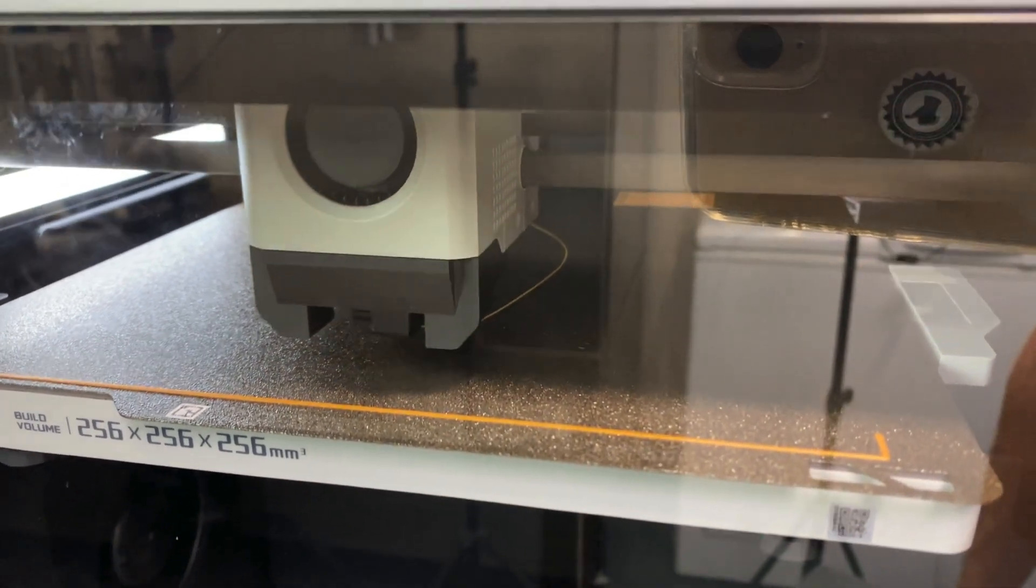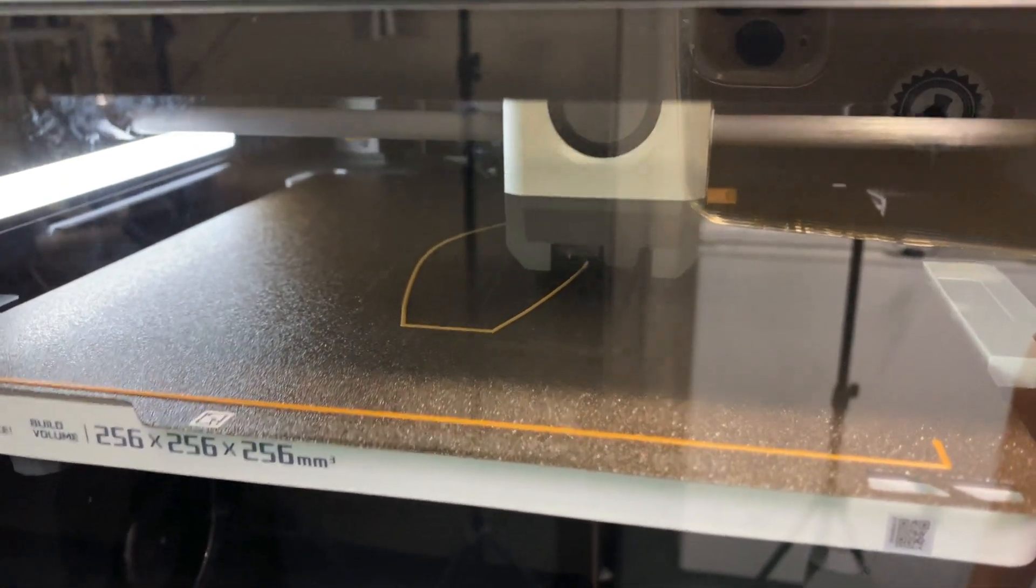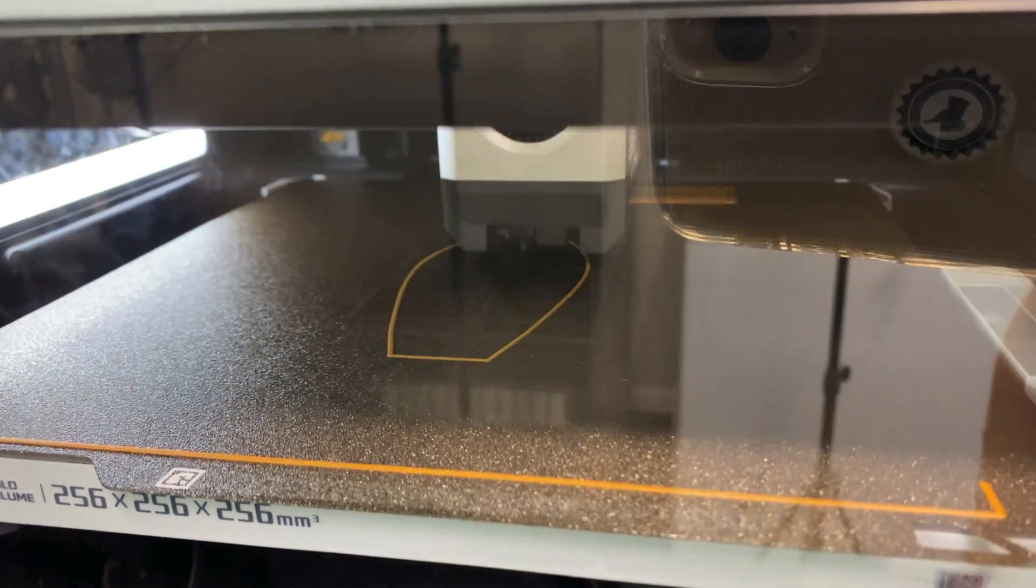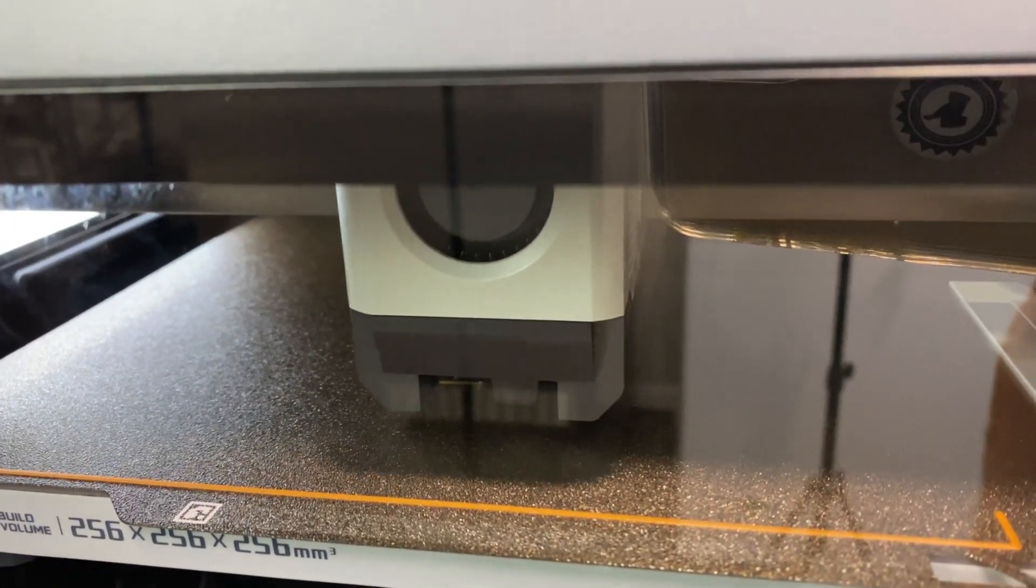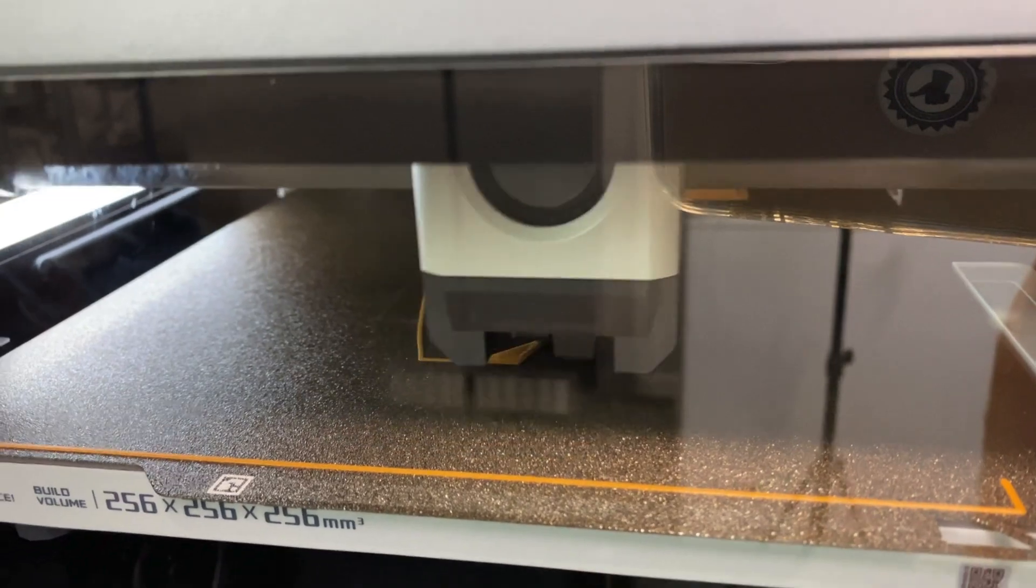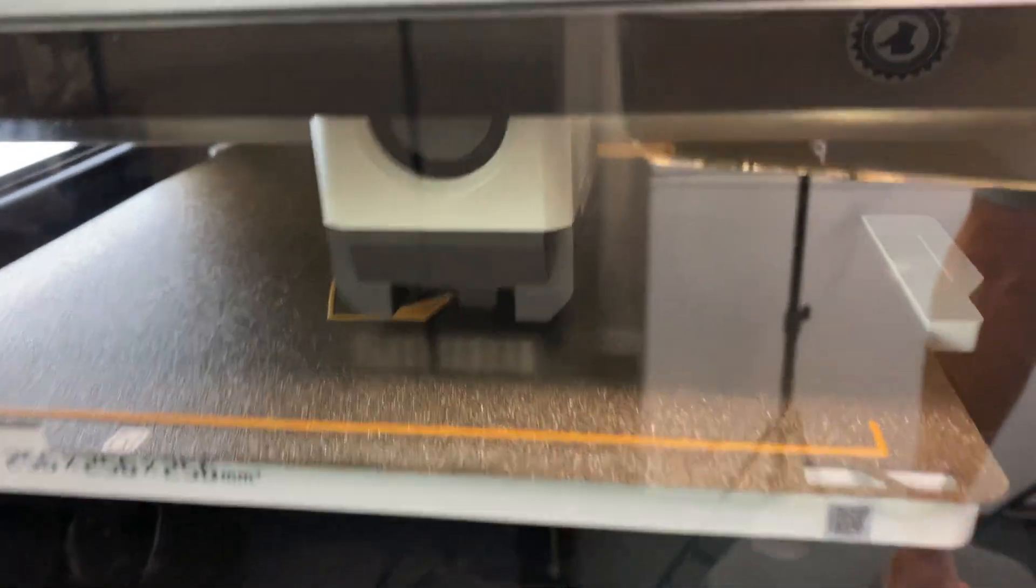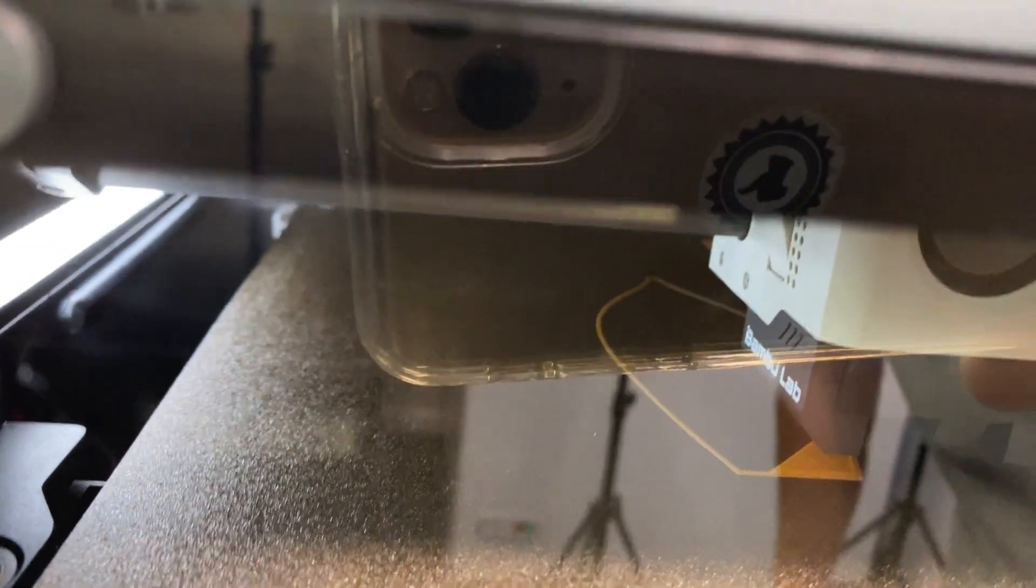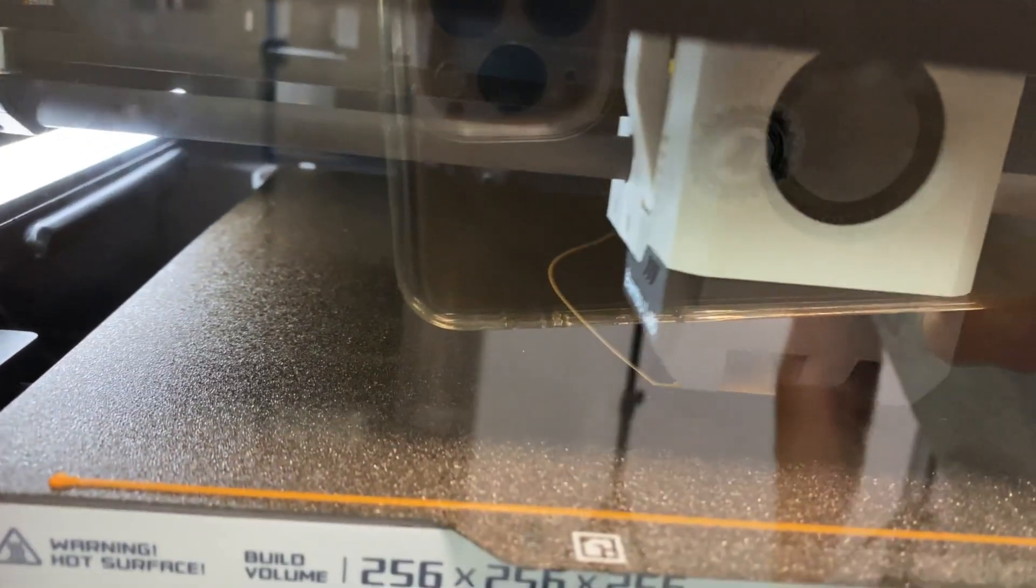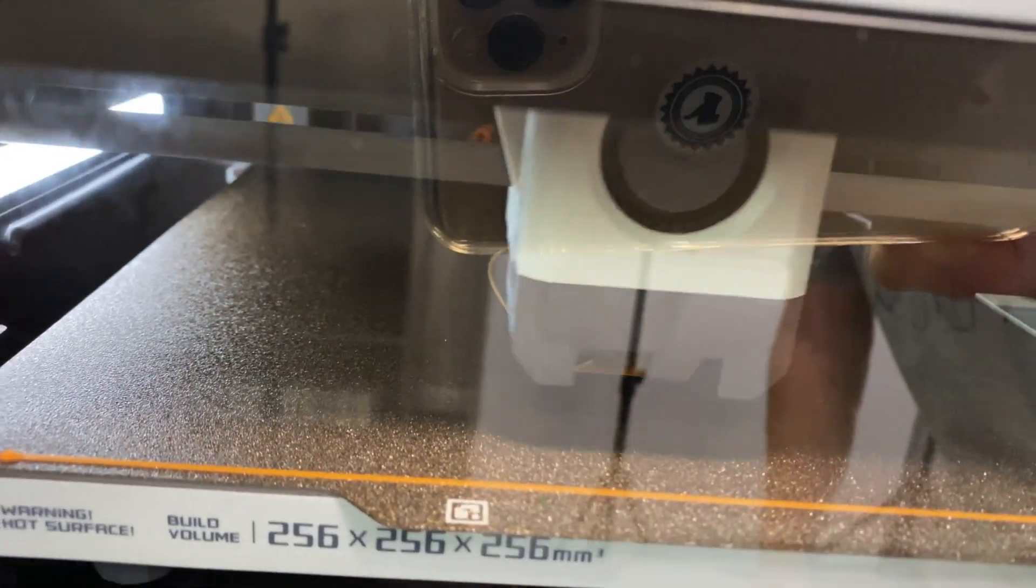Here we go, that's the first part of the model. That's exciting stuff. Hopefully it adheres nicely. I've heard these plates are really good. There we go, tip top, pretty happy with that. Didn't take much at all.